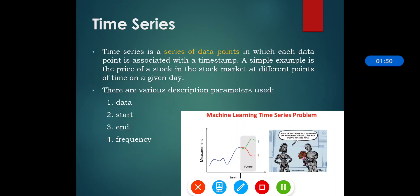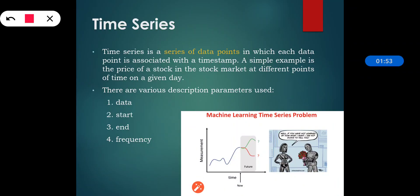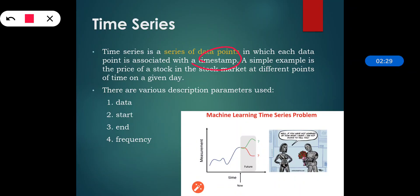The next topic is time series. As its name implies, a time series is a series of data points in which each data point is associated with a timestamp. A simple example is the price of a stock in the stock market at different points of time on a given day, since the price is different according to time.